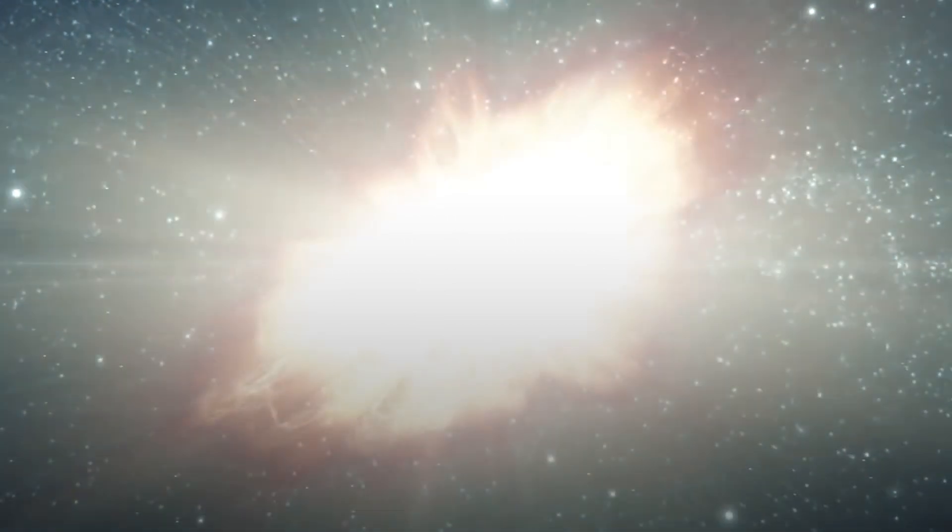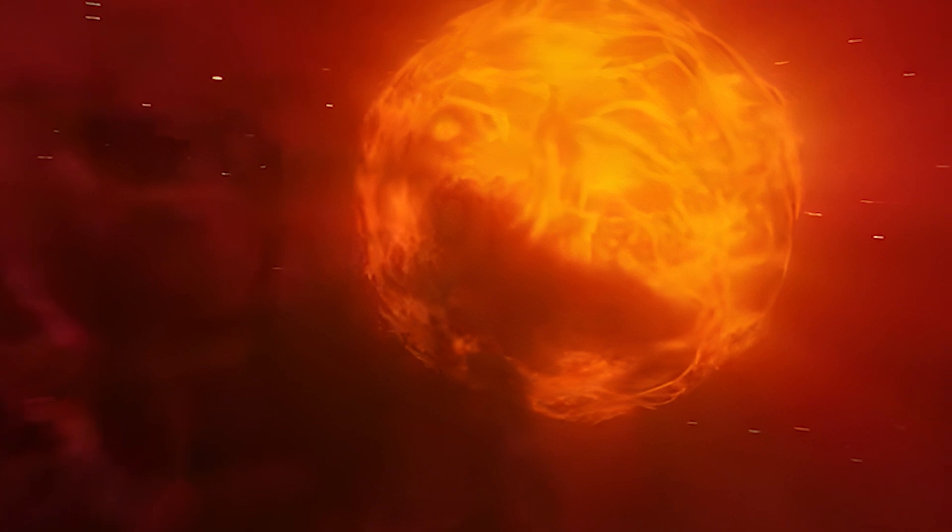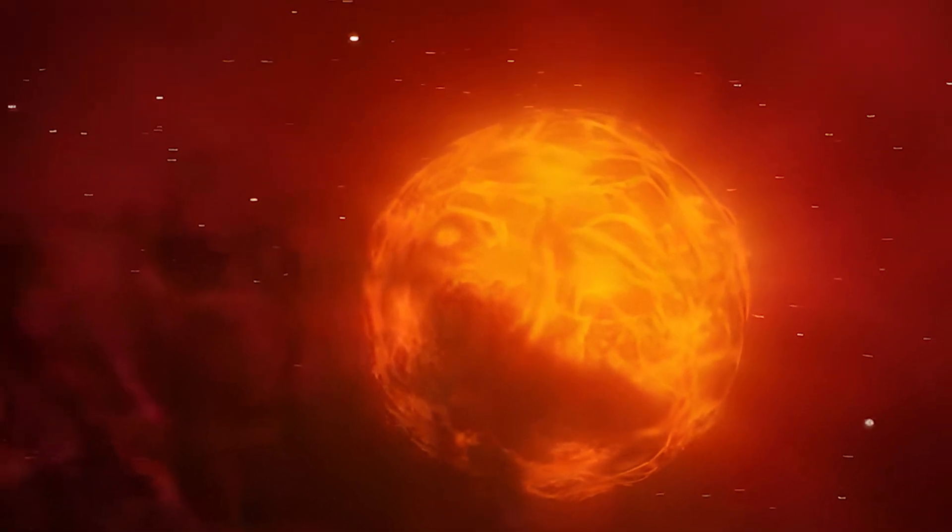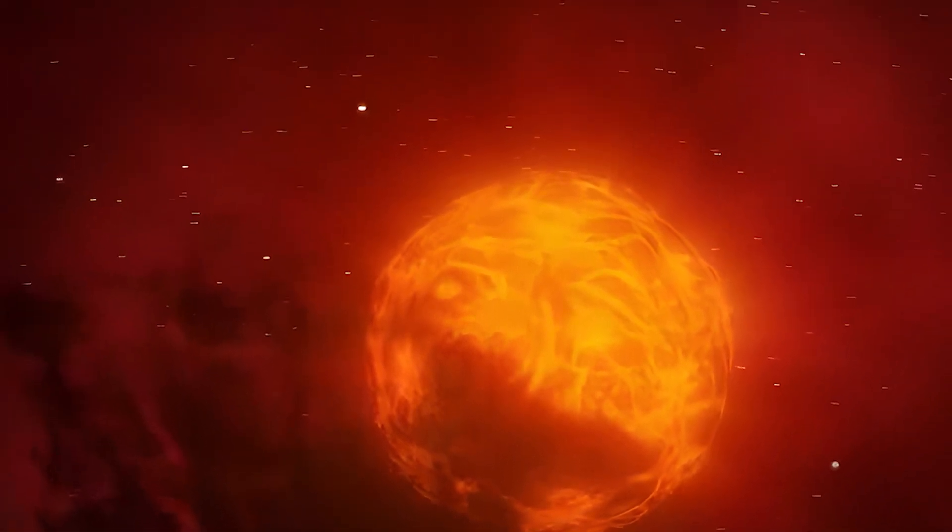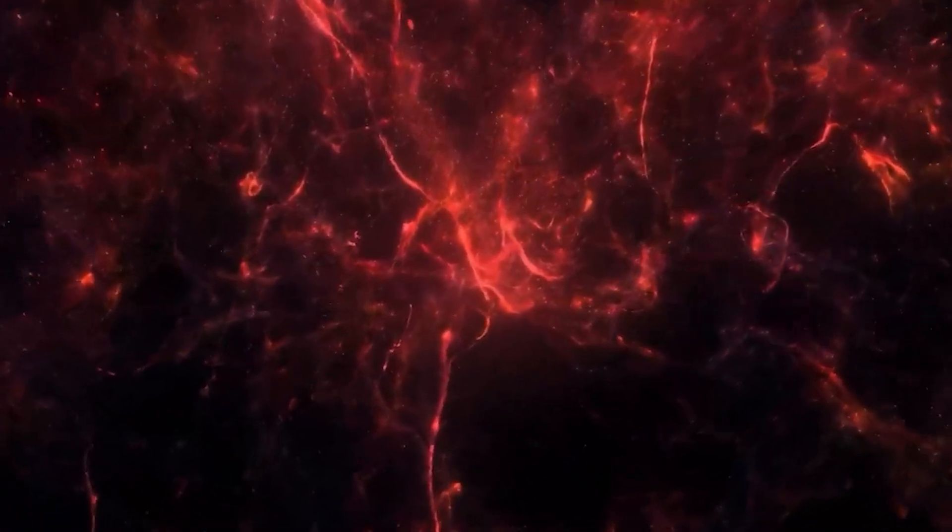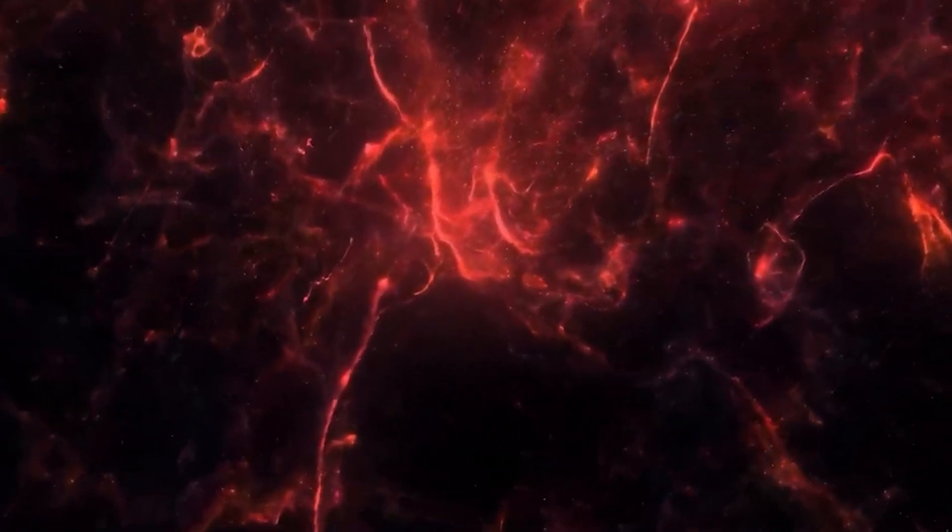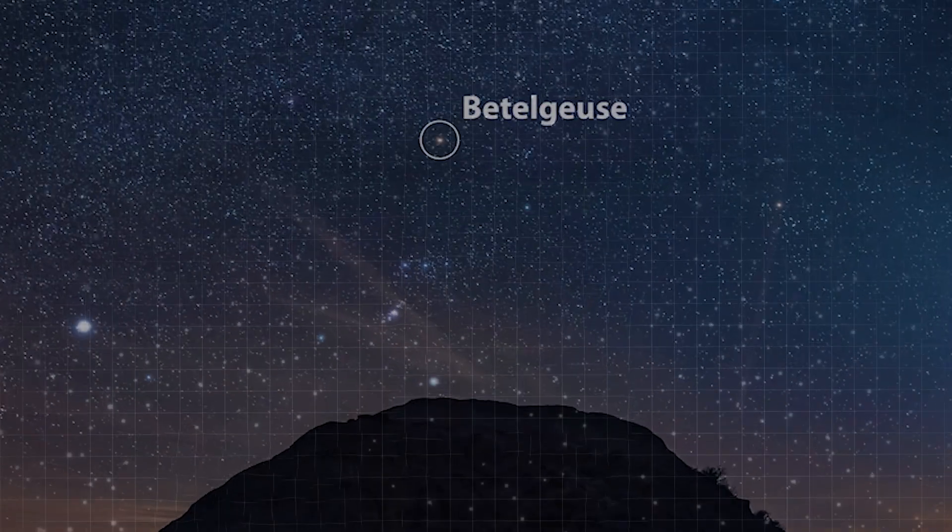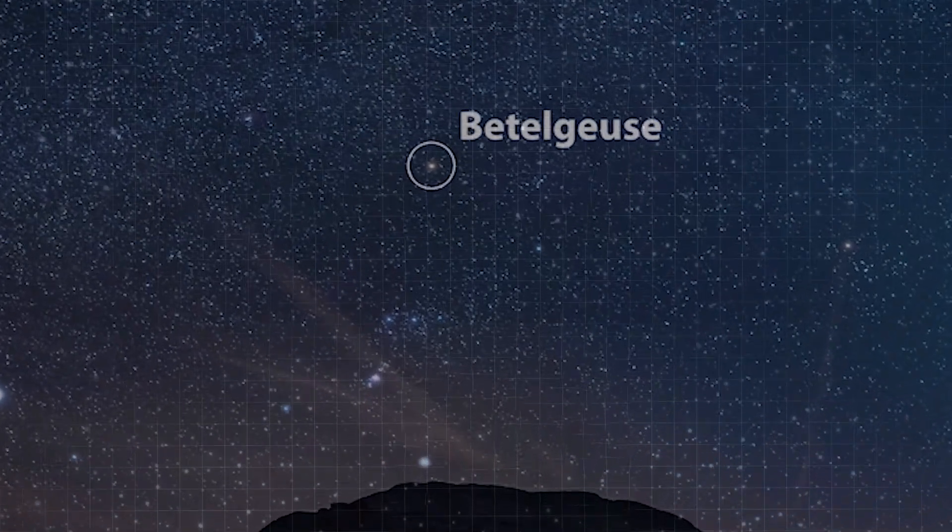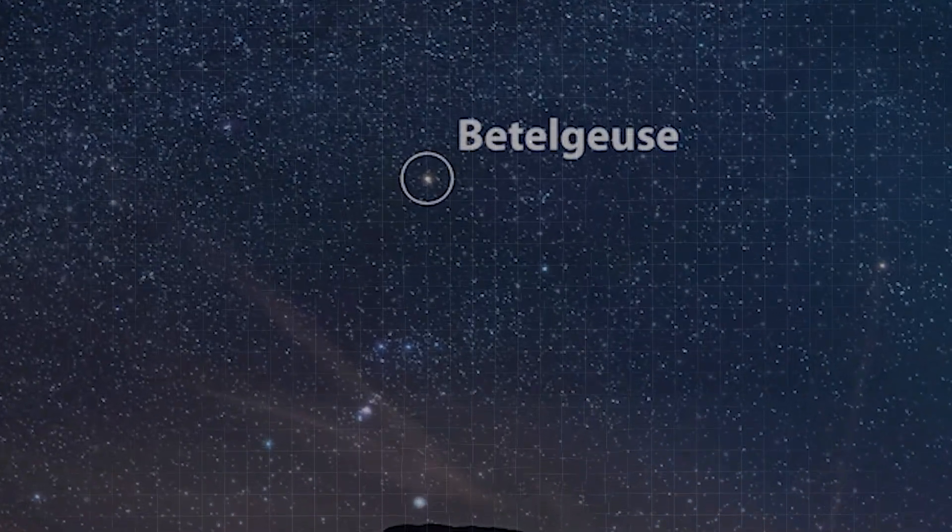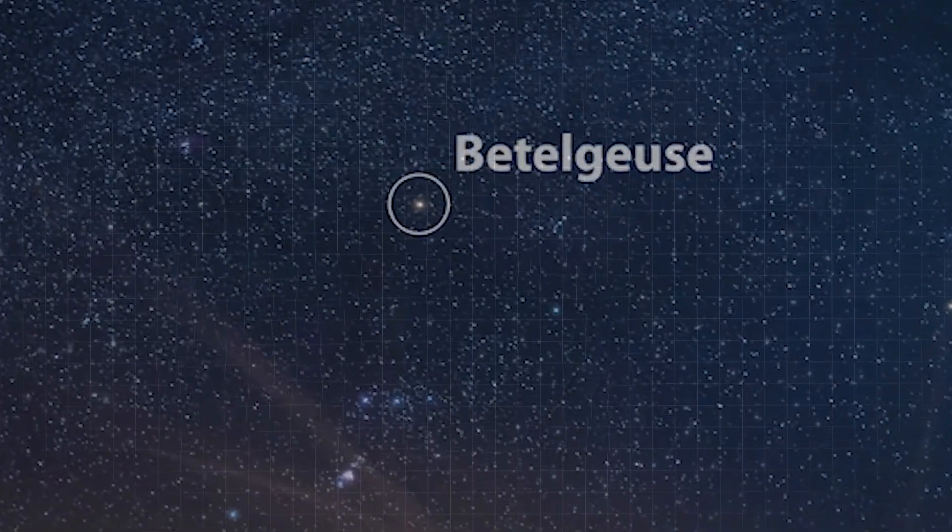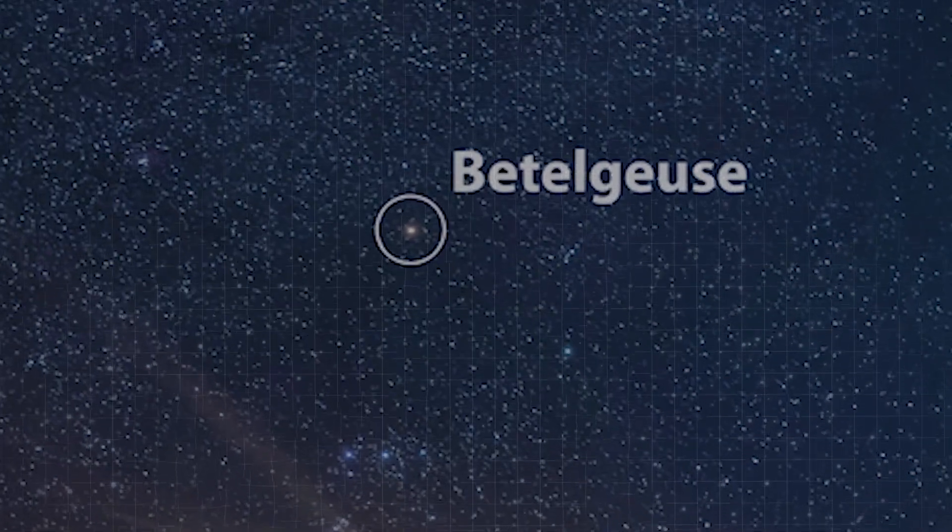Is Betelgeuse really about to go supernova? Or is there some other explanation for its changing shape and dimming brightness? Only time will tell. But one thing is for certain, Betelgeuse is a star like no other, a true enigma in the night sky that continues to capture the imagination of astronomers and stargazers alike.